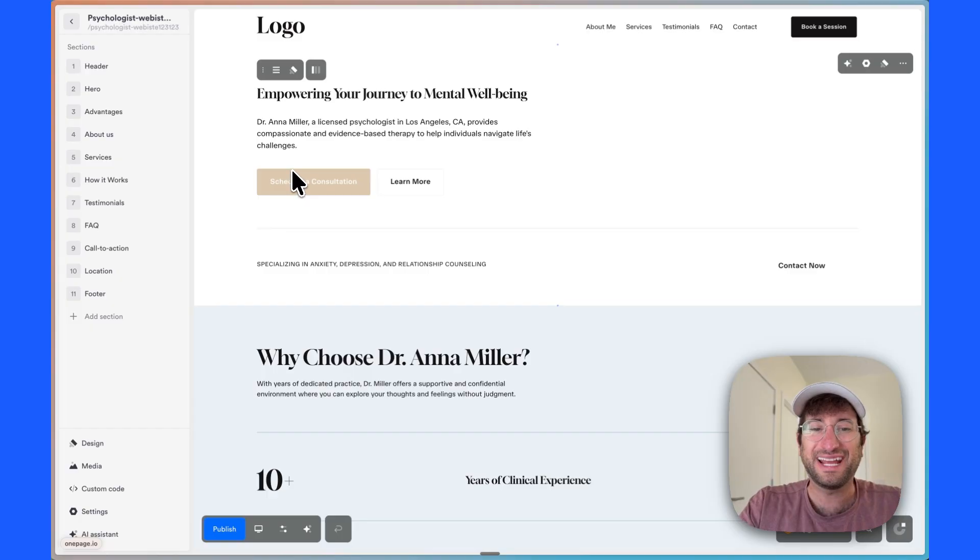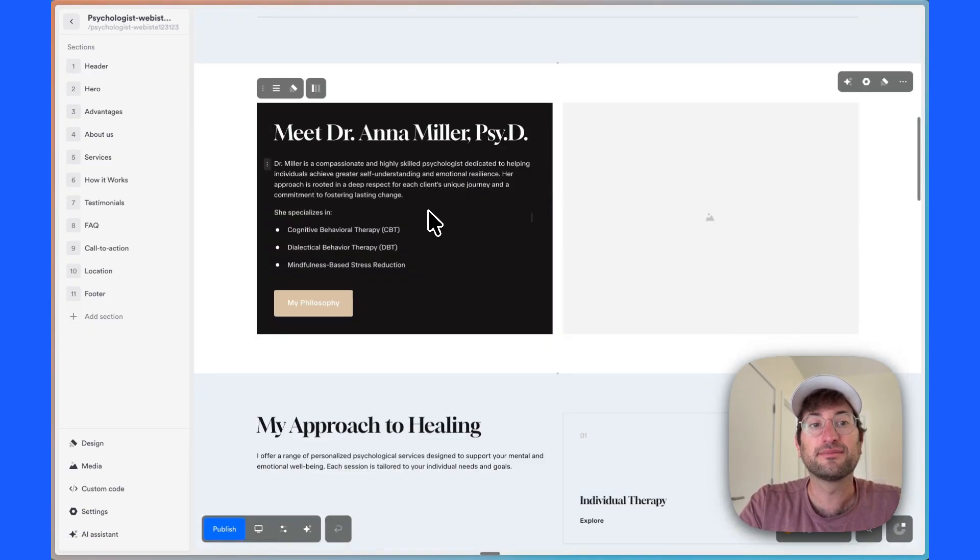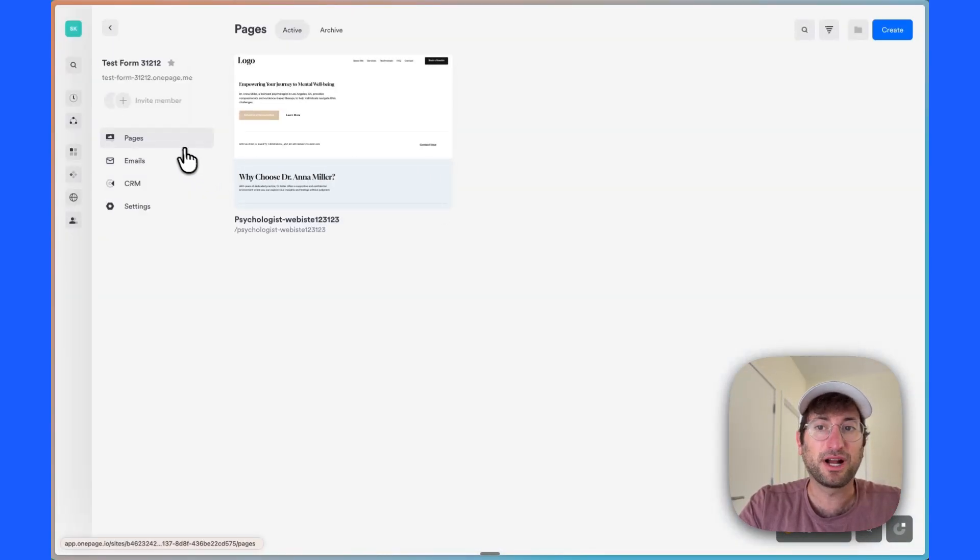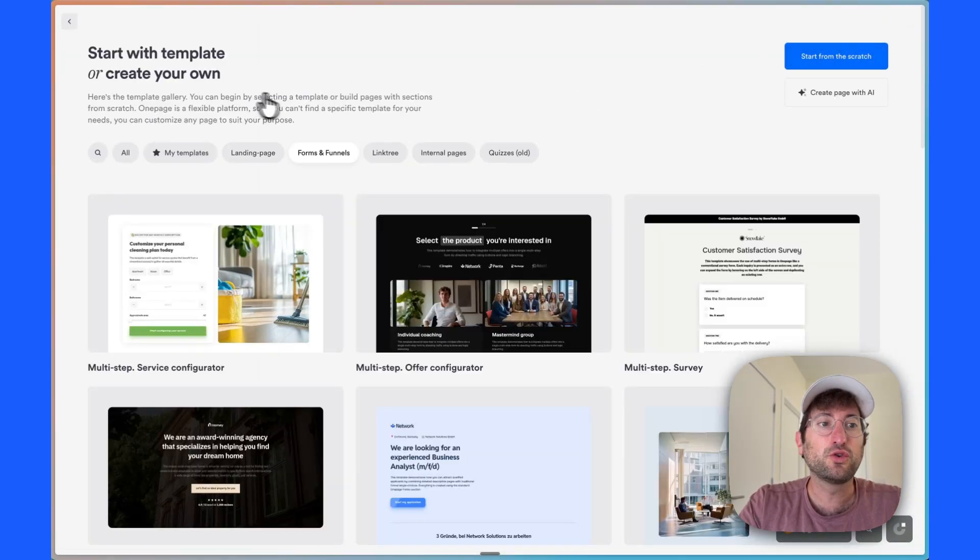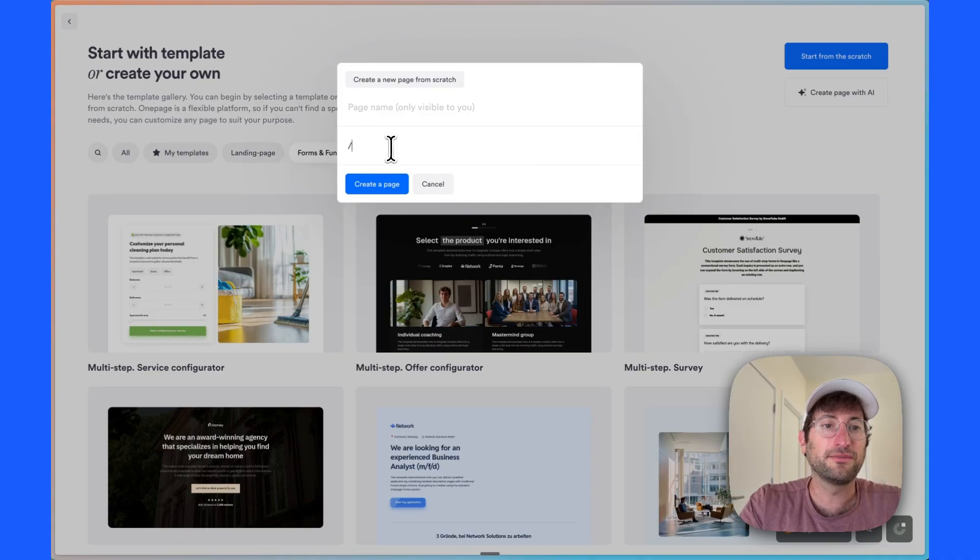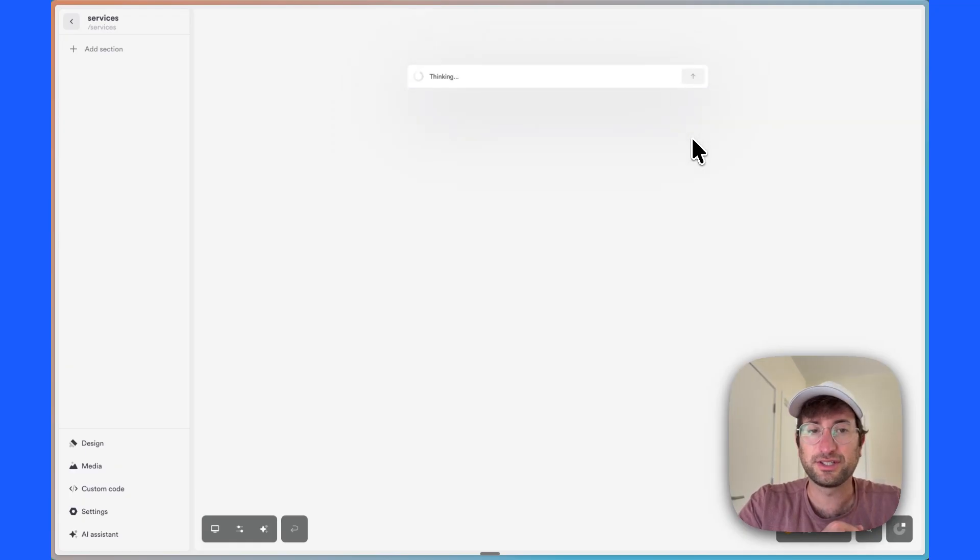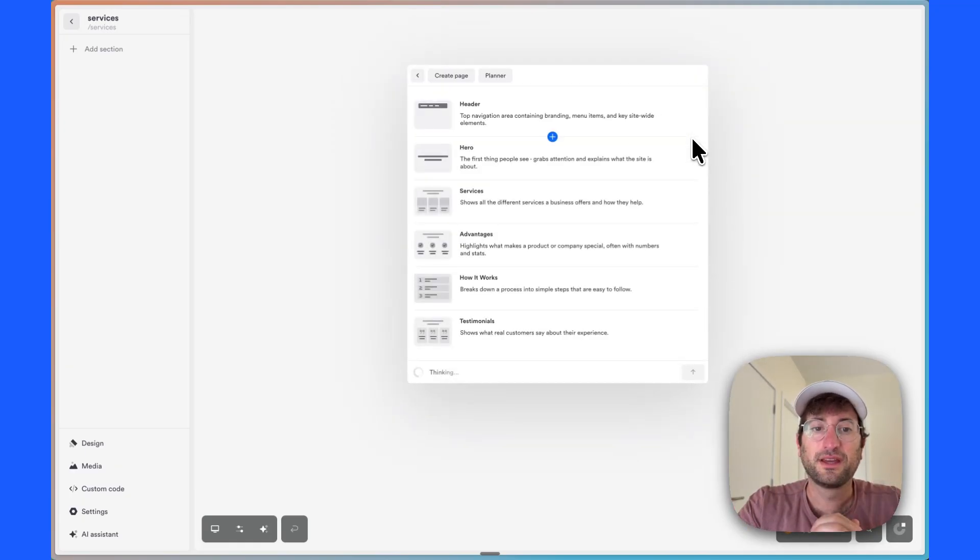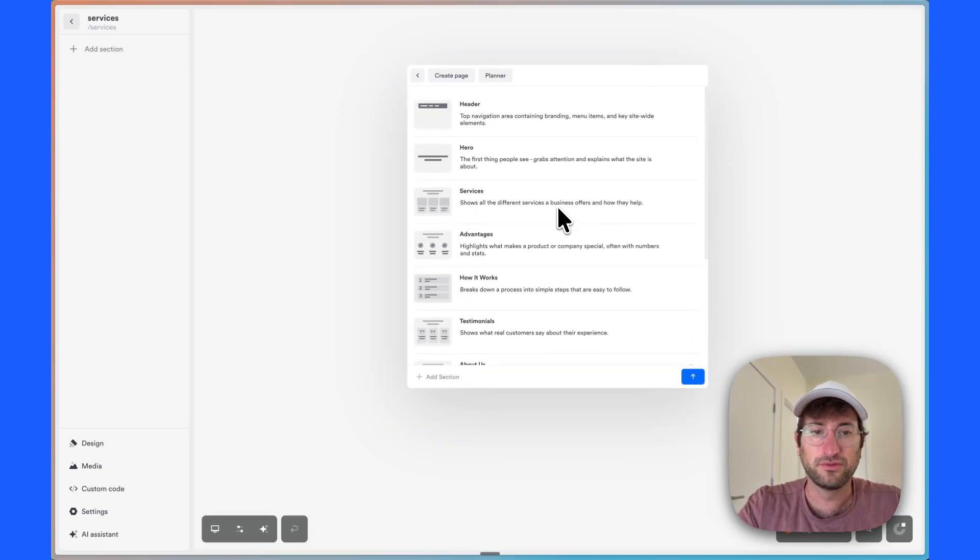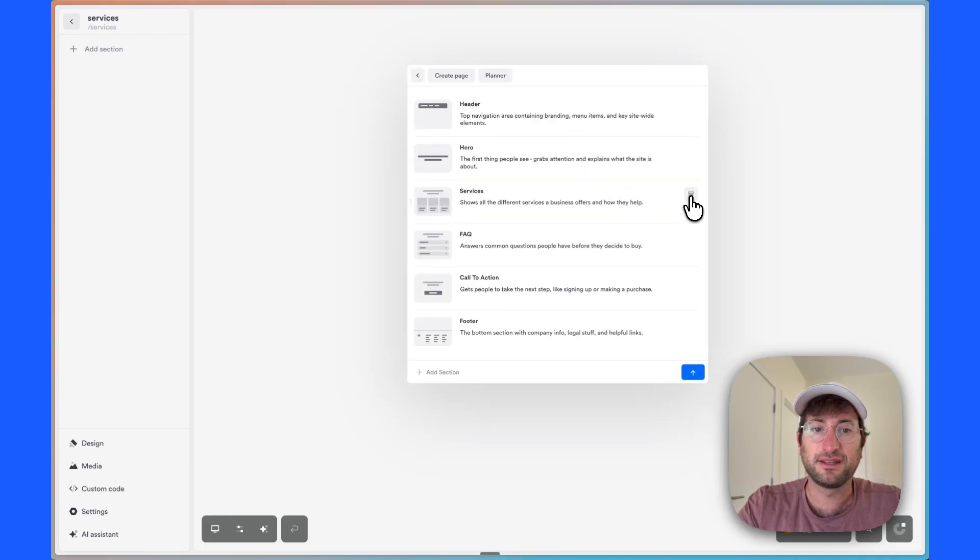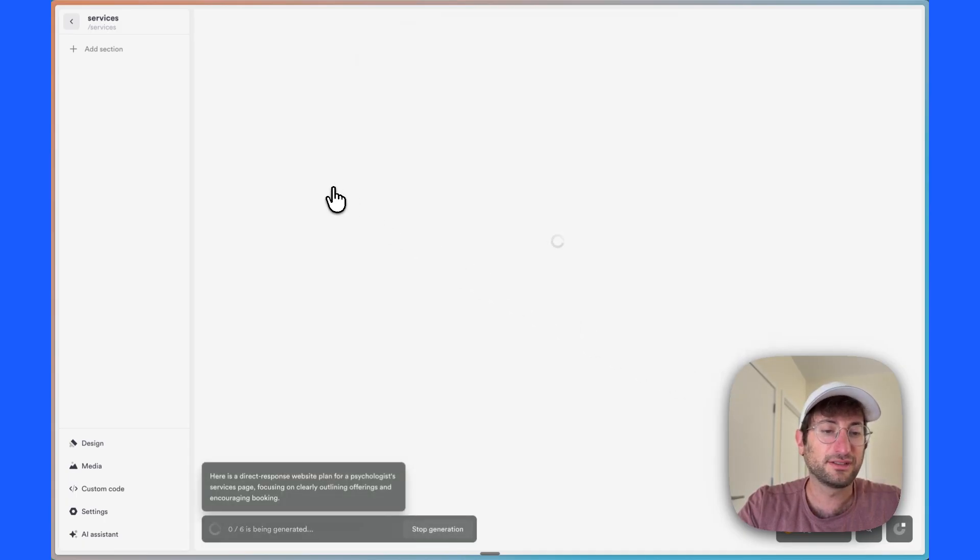Say we want to create a new page and we want it to be a page that goes into more detail about the services that are being offered. So we would just go back to our project and we would create a new page inside of this project. So we can create a page. We can do it with AI. The URL can be services. And we can say we want a page of what services are offered by the psychologist. And it's going to do a very similar thing that it did initially. The only difference is I think I'm going to want to remove some of these options to just make it a little bit simpler. So I want services and then maybe FAQ and then call to action and footer.